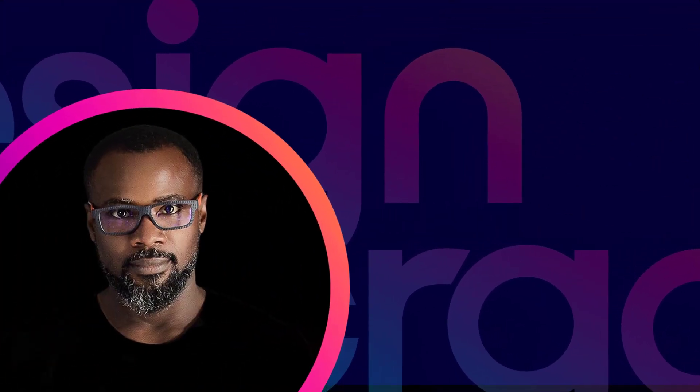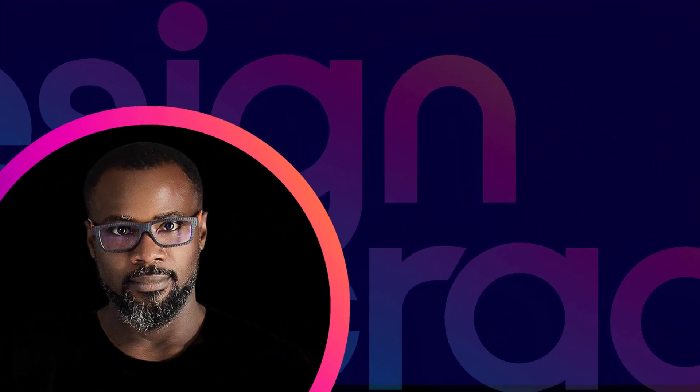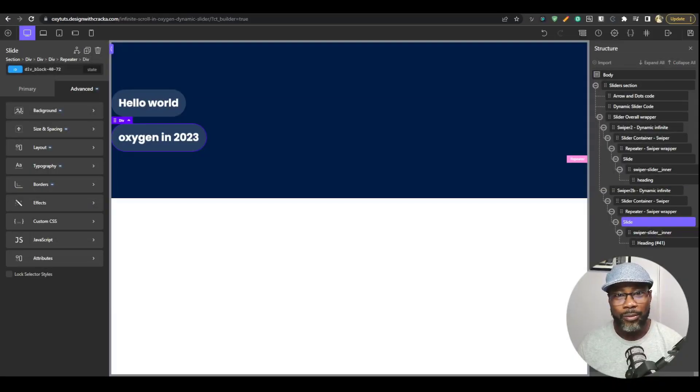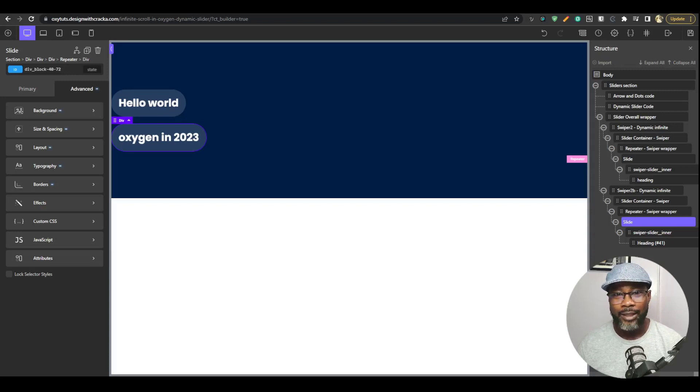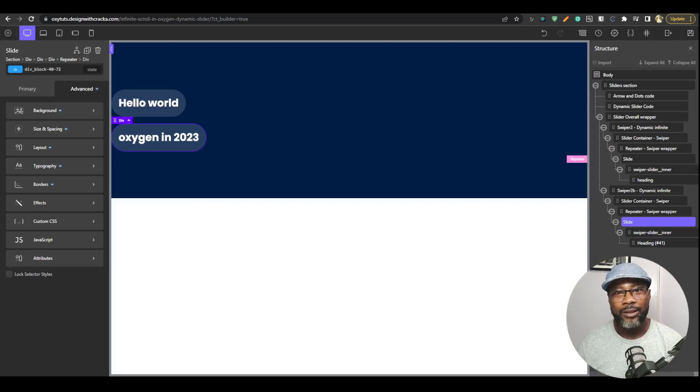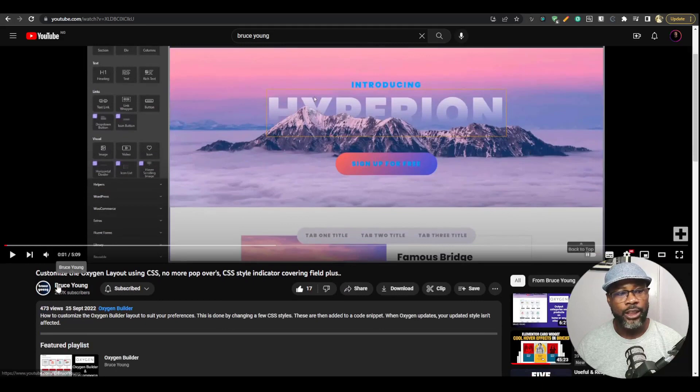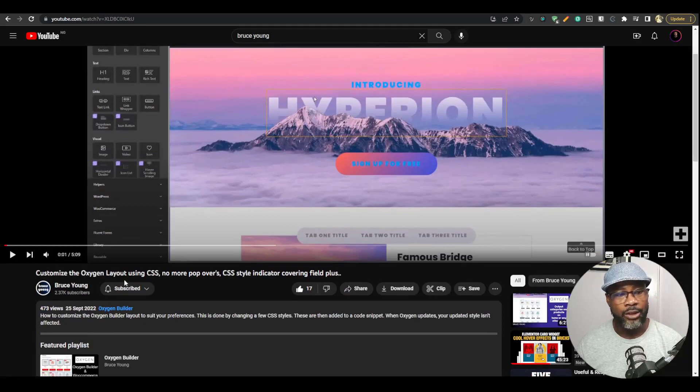Hello friends and welcome back to the channel. In this video, we're going to take a look at how to customize the Oxygen's UI. And I want to quickly mention that this video wouldn't have been possible without a very useful snippet that was provided by Bruce Young.